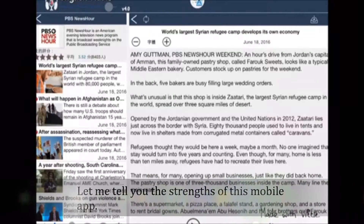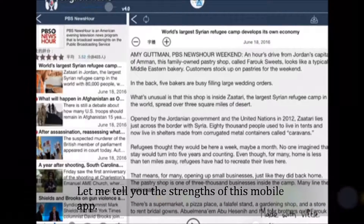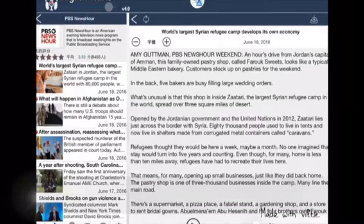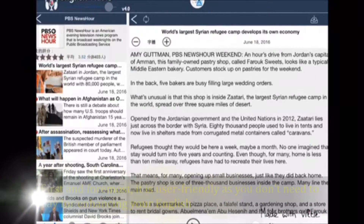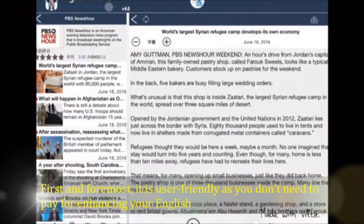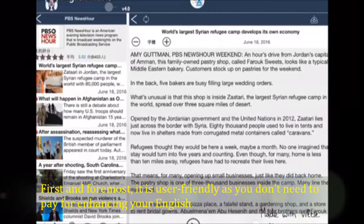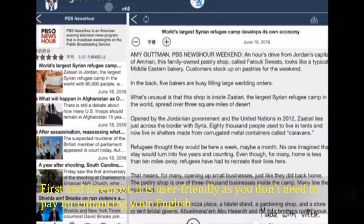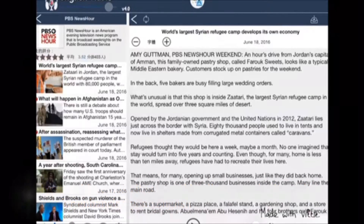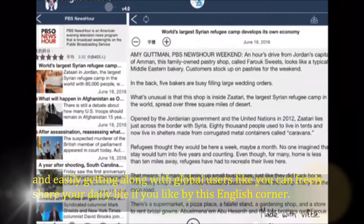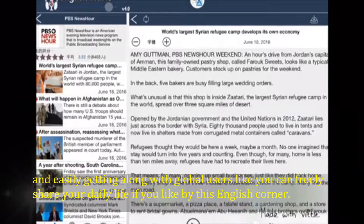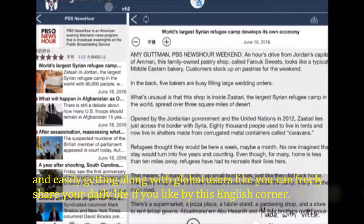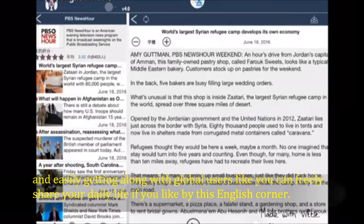Let me tell you the strengths of this mobile app. First and foremost, it is user-friendly as you don't need to pay to enhance your English, and you can easily connect with global users. For example, you can freely share your daily life through this English corner feature.